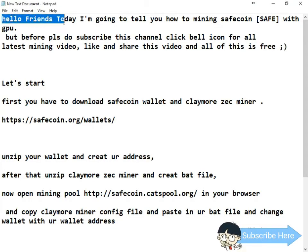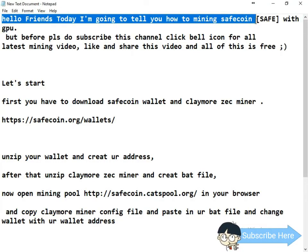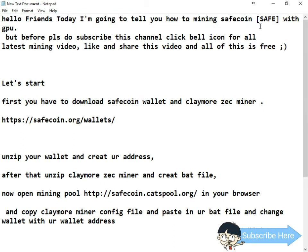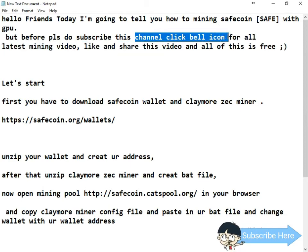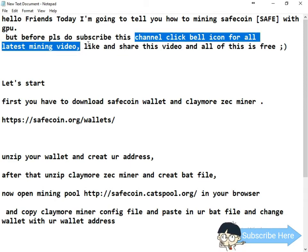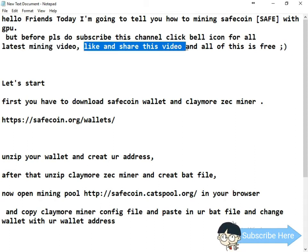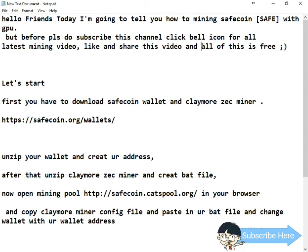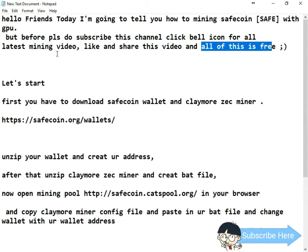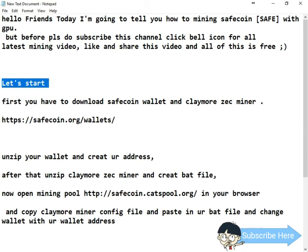Hello friends, today I'm going to tell you how to mine SafeCoin. This is a new coin — not SFE, this is SAFE. Before we start, please subscribe to this channel and click the bell icon for all the latest mining videos. Like and share this video — all of this is free.